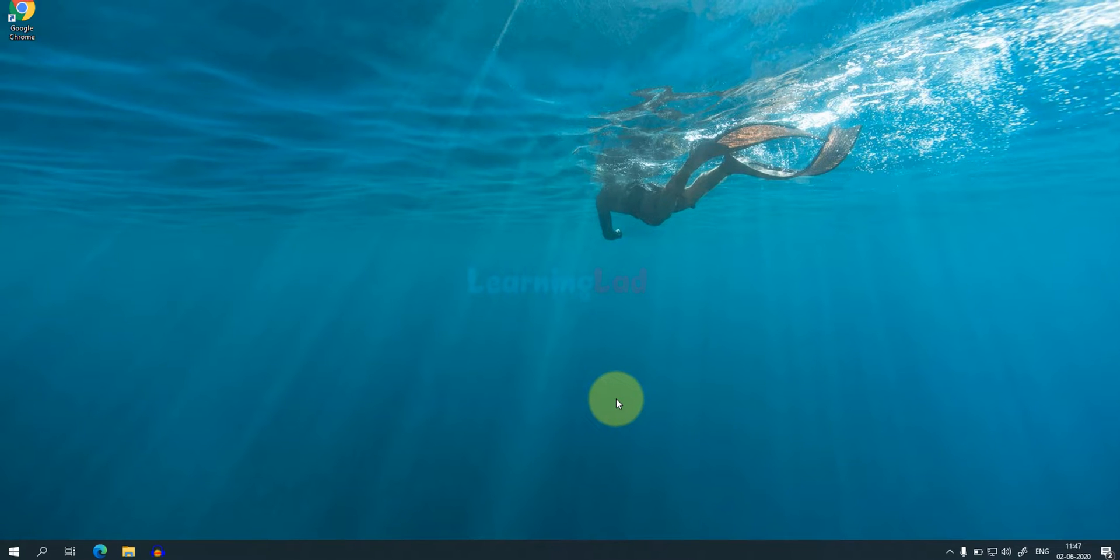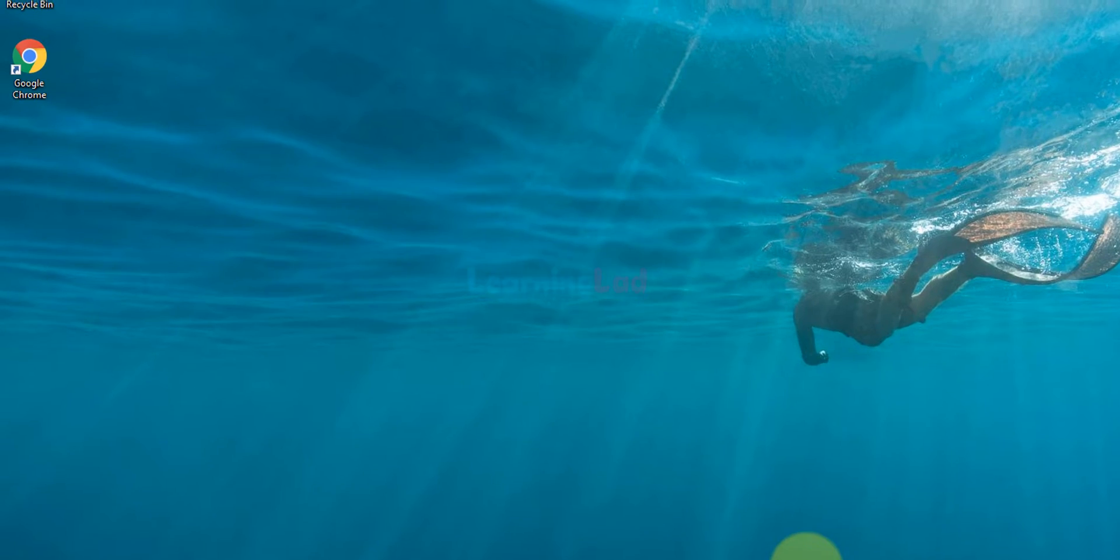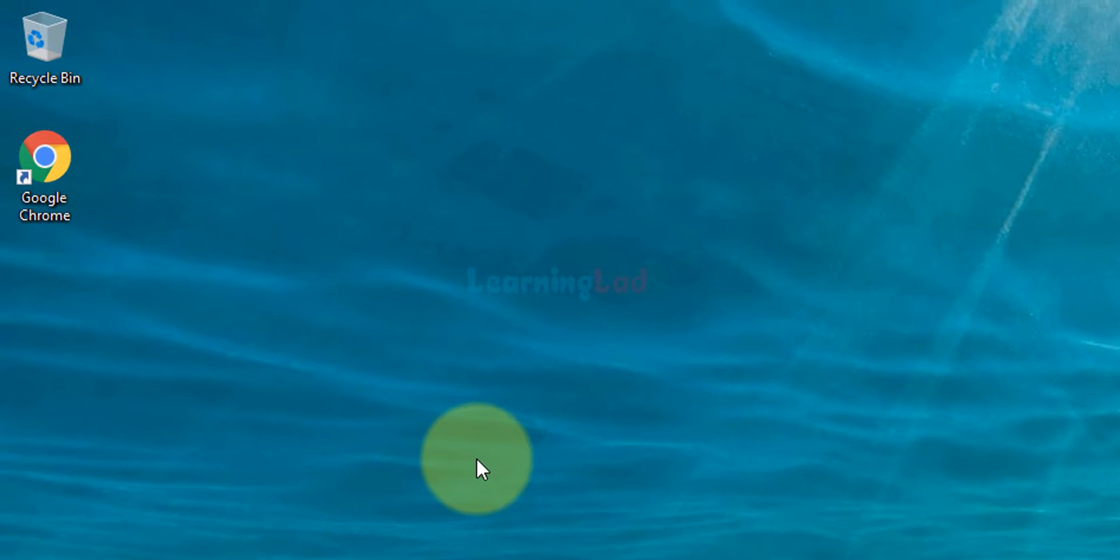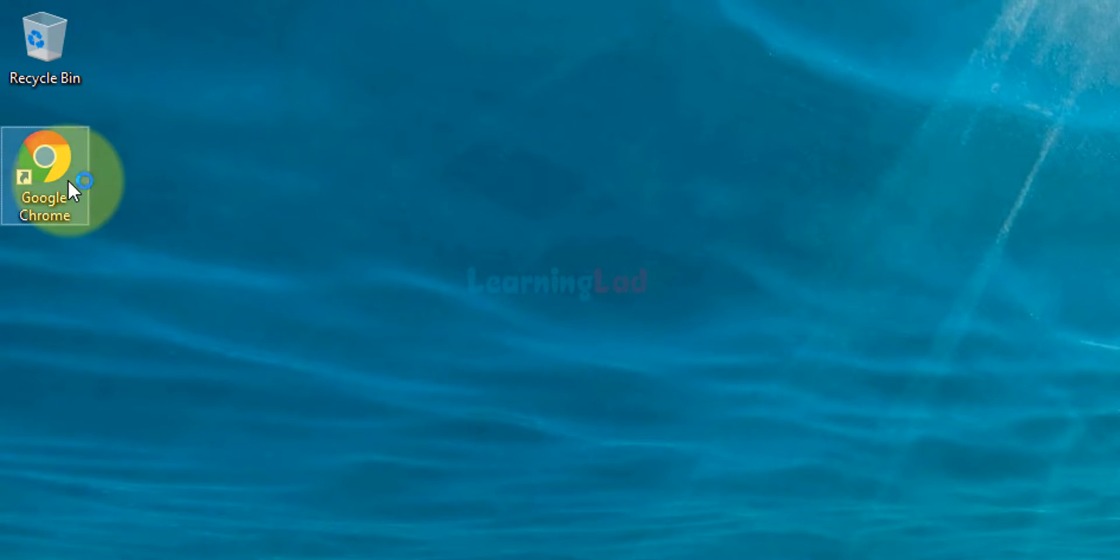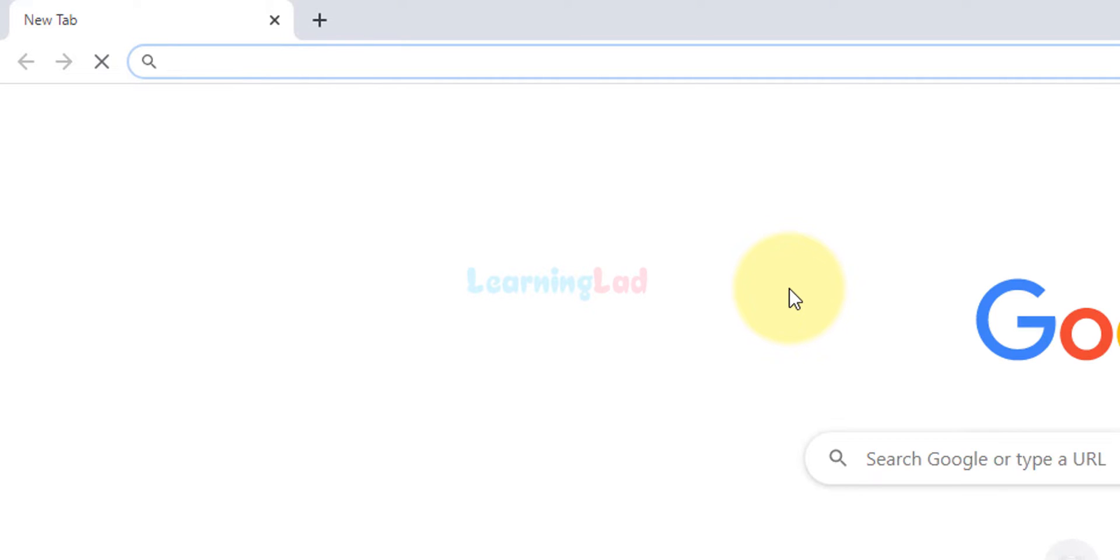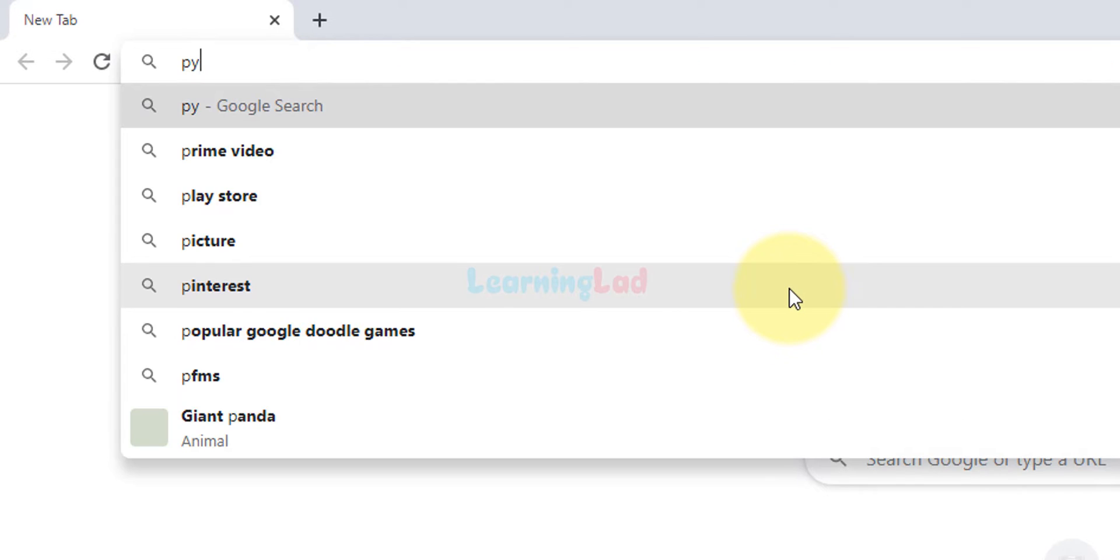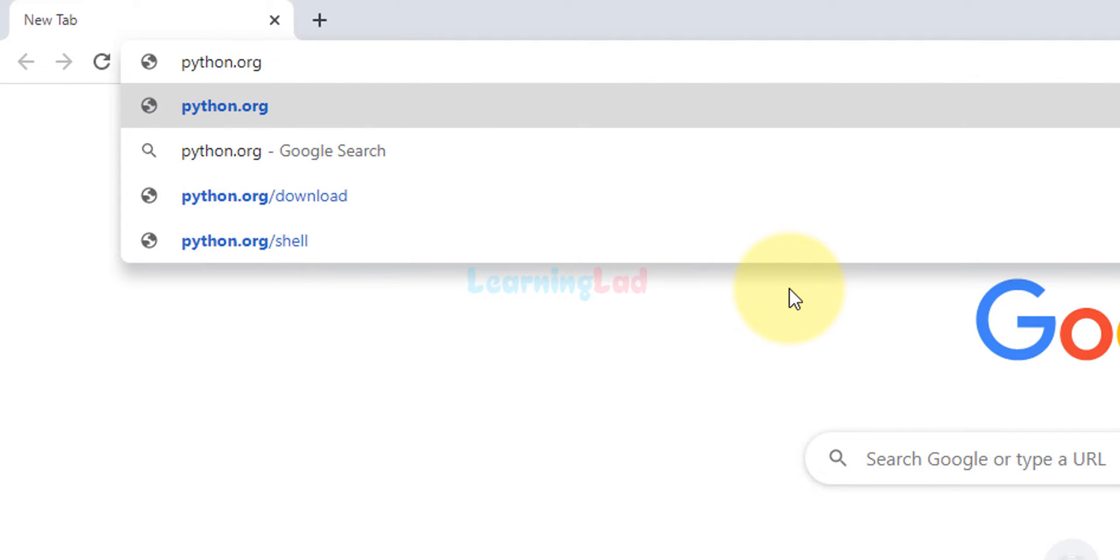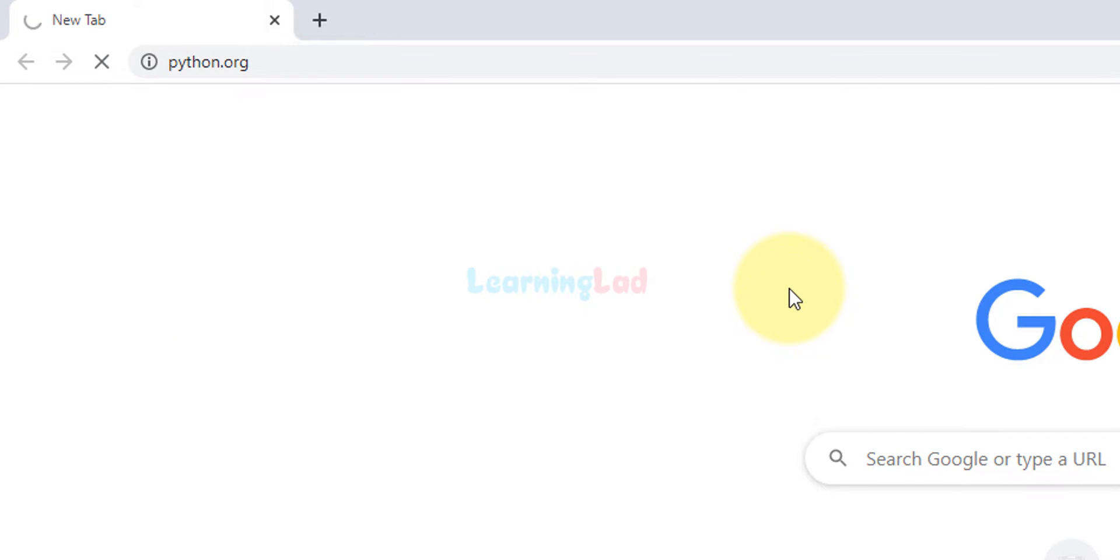The first thing we have to do is open up any browser installed in our PC. I have Google Chrome so I'm gonna open it up. Here in the URL bar we will enter the website address as python.org and hit the enter button to open up the website.